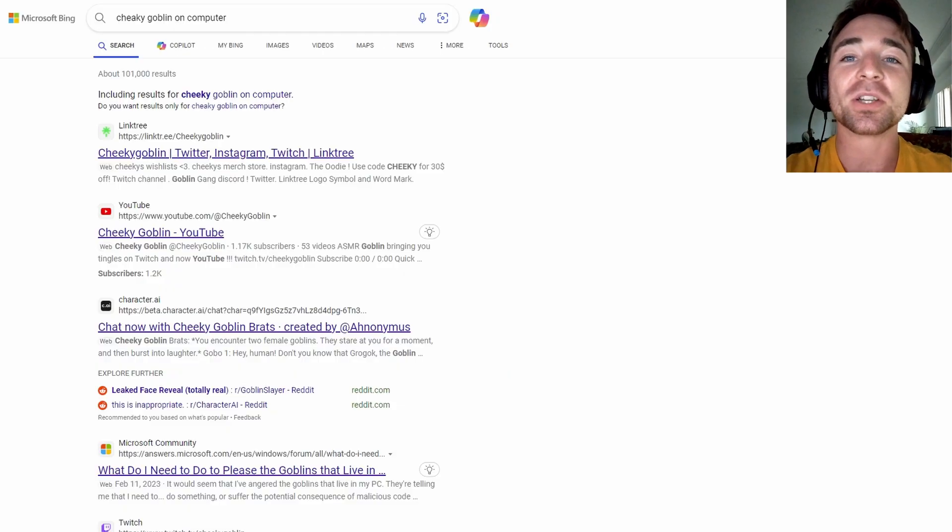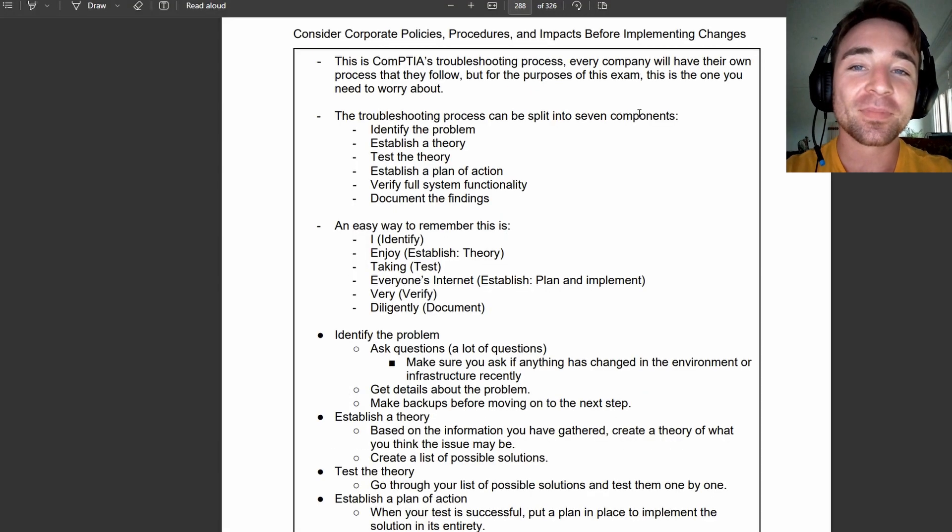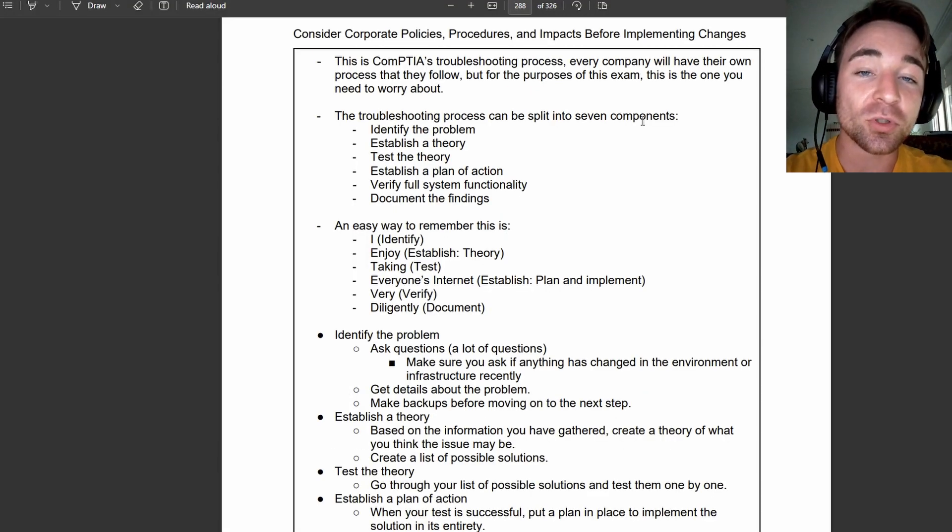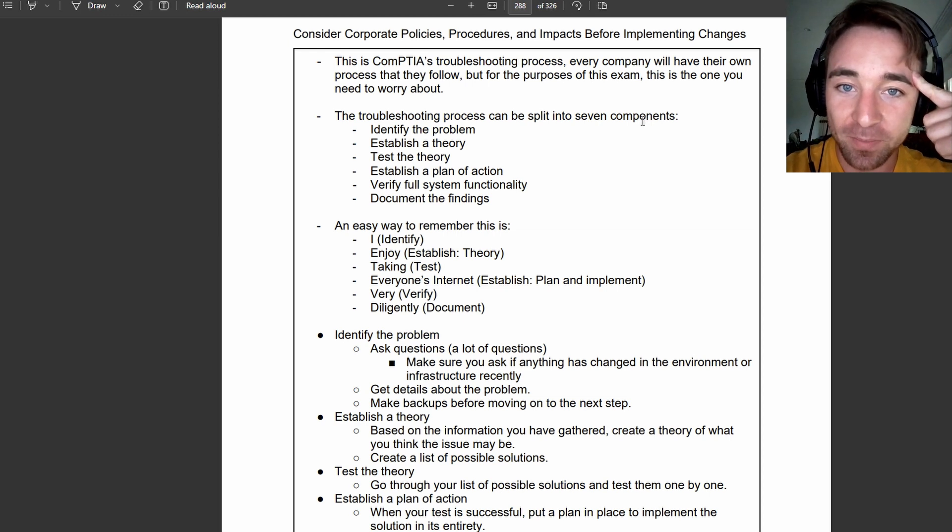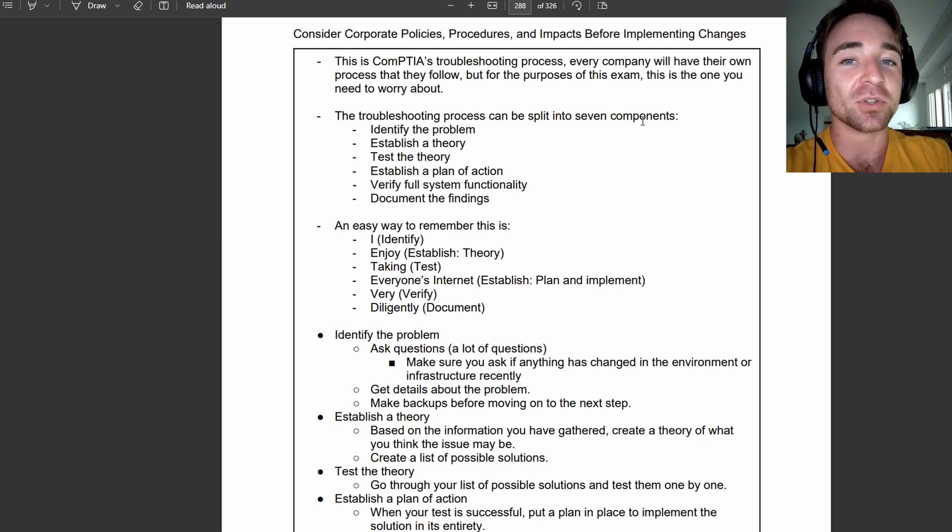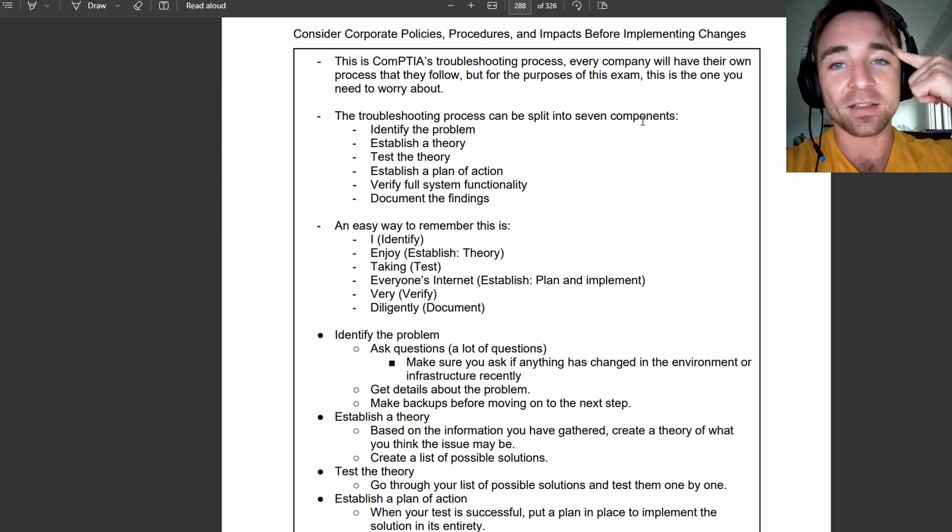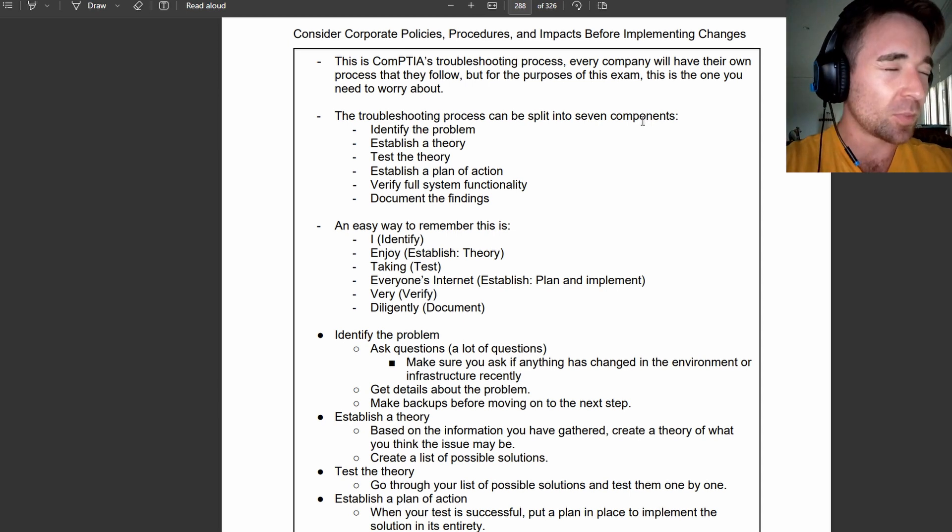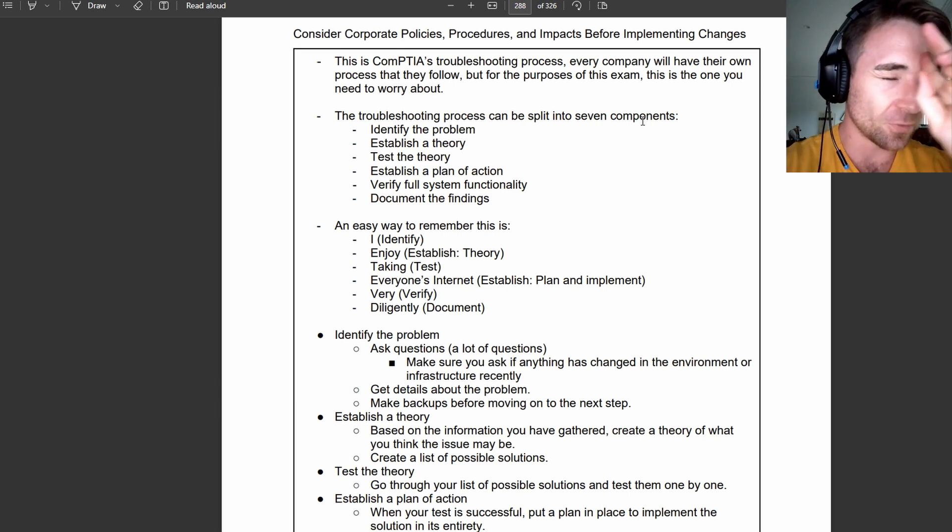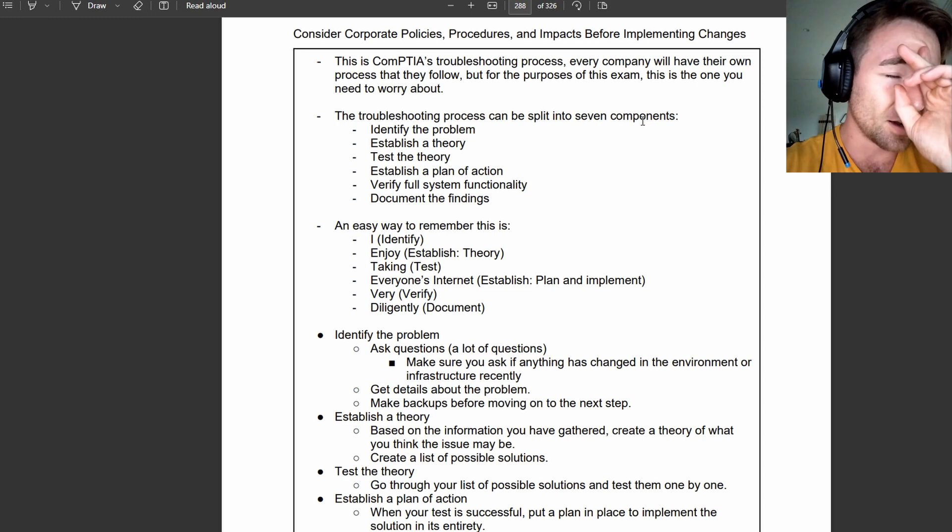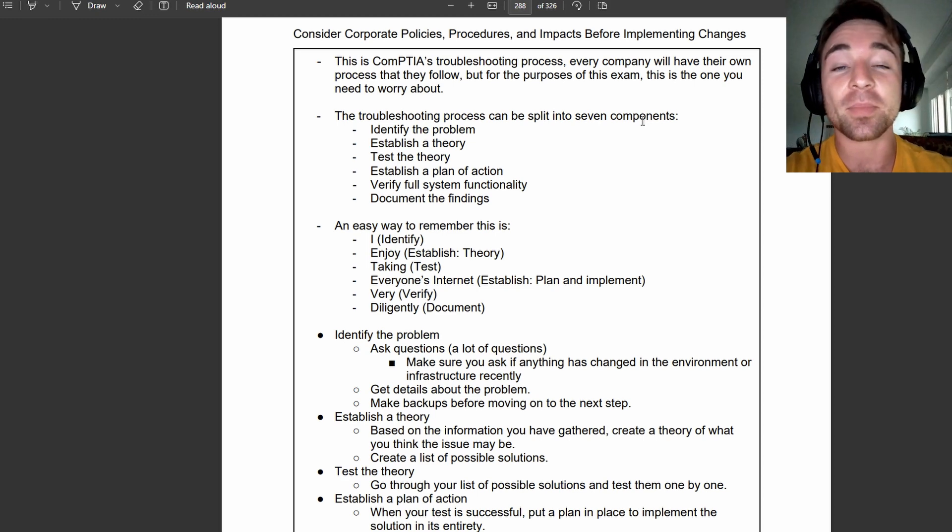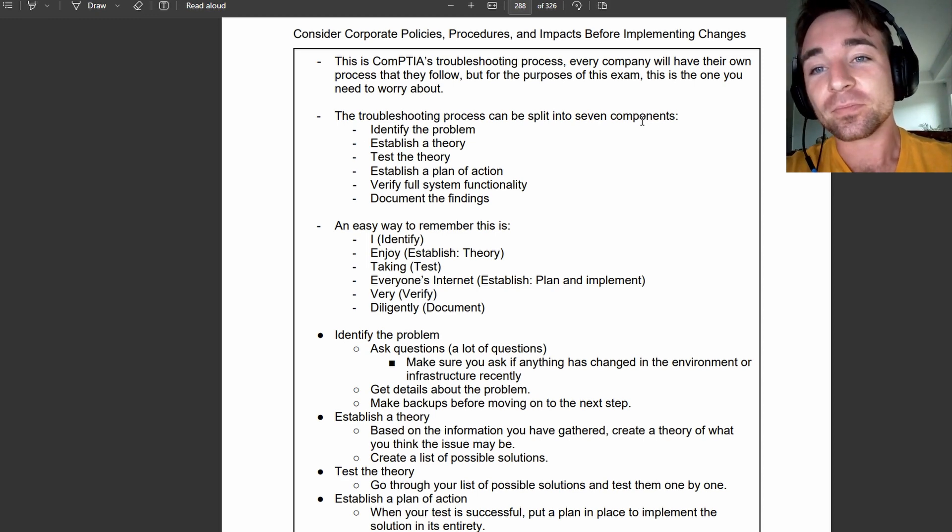Whenever I'd have a question based on, what step in the troubleshooting process comes next, I would immediately think of this picture of this cheeky little goblin behind a computer, and I'd think of my mnemonic. Okay, he's trying to take people's internet, what is it? I enjoy taking everyone's internet very diligently, and that would get me to where I need to go.